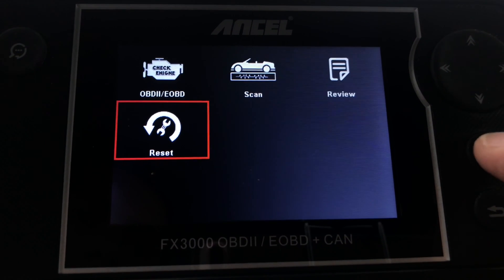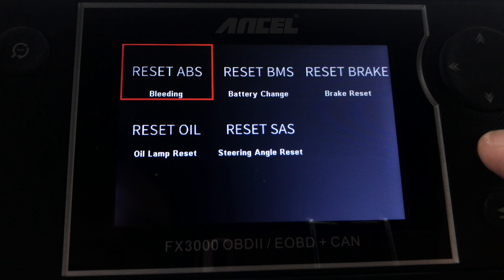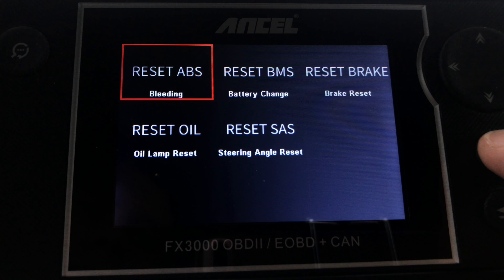Now let's take a look at the Reset function. Here you have the ability to reset the ABS light after bleeding the brakes, reset the Battery Monitoring System light after changing the battery, reset the brake light after changing brake pads, reset the oil lamp, and reset the steering angle sensor. Keep in mind that most of these systems are common on newer vehicles — if you have an older car, you may not have these features, and that's not necessarily a problem with the tool.